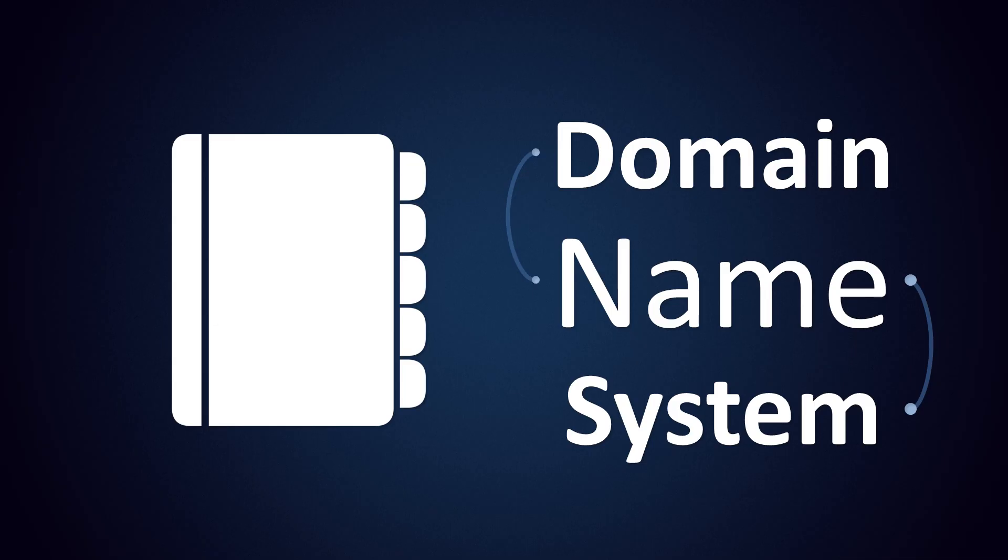Welcome back to another episode of Peter Explains Tech. In this video, we'll introduce you to the domain name system.